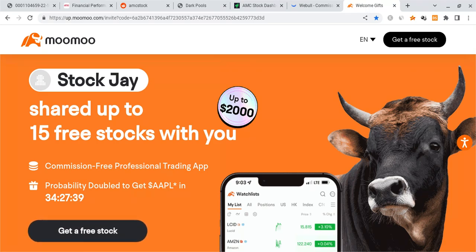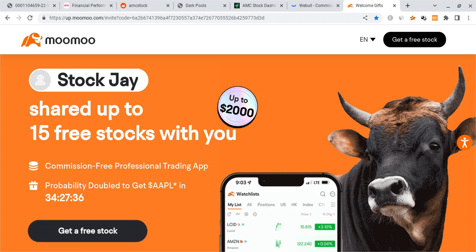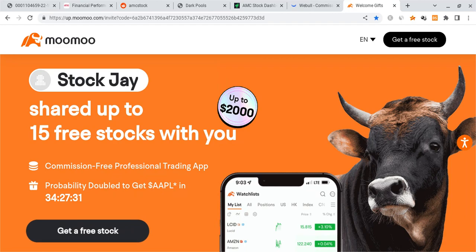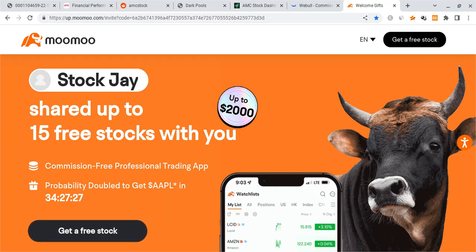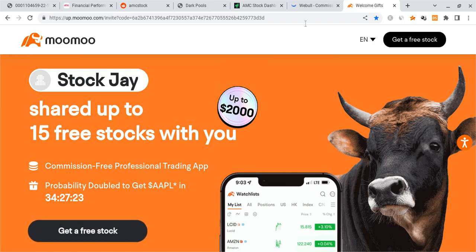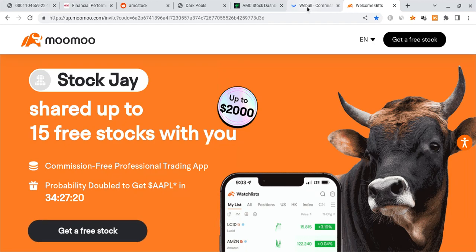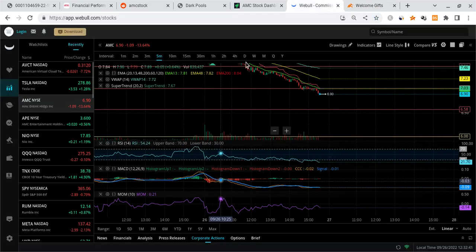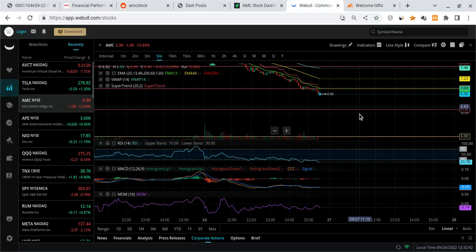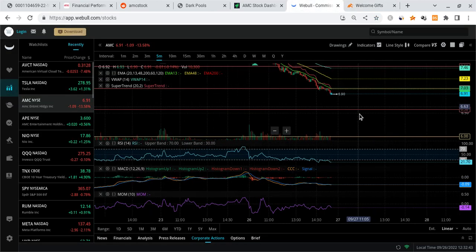Last thing, if you guys can please check out the Mumu link down below in the description. If you sign up for Mumu with the link and deposit $100 into the account, you're guaranteed up to 15 free stocks each worth up to $2,000. The best part is any of these 15 free stocks could be a free AMC share, a free Tesla share or a mix of all of them. It's a limited time offer, ends in just four days, check it out before they run out.